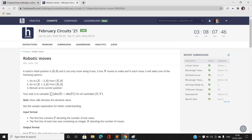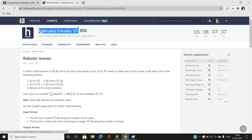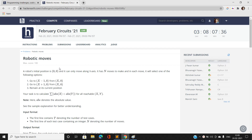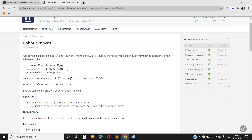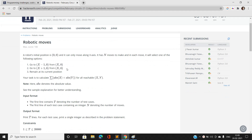Hi everyone, this is Sanny Kumar from ITVHU and welcome to our channel Code with Sanny. Today I am going to discuss the problems of February Circuits 2021, and our first problem is Robotic Moves. Let's jump directly into the problem statement without wasting our time.